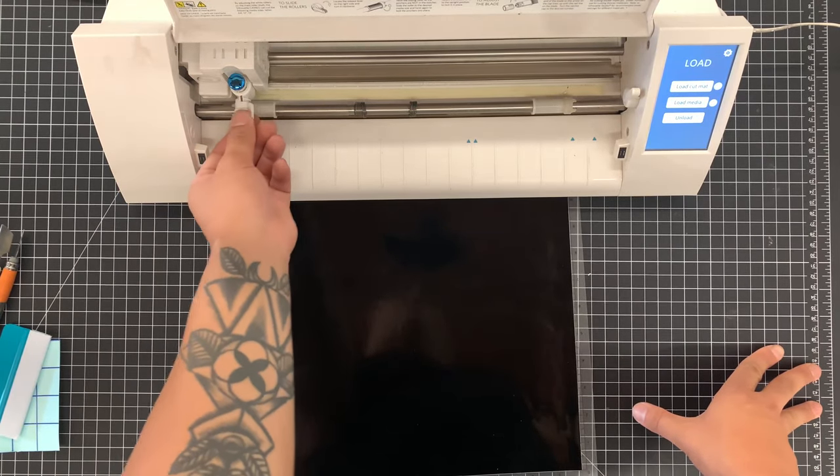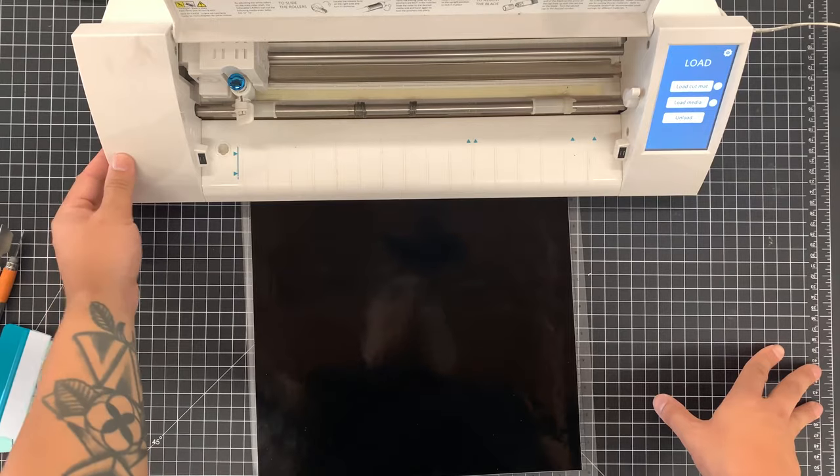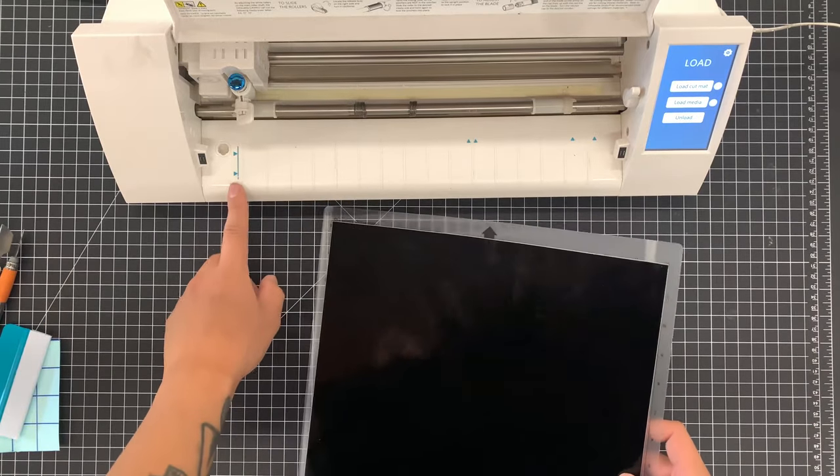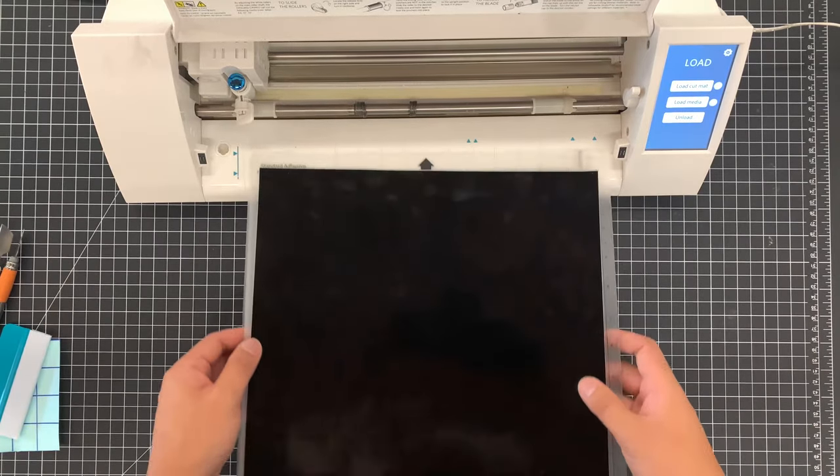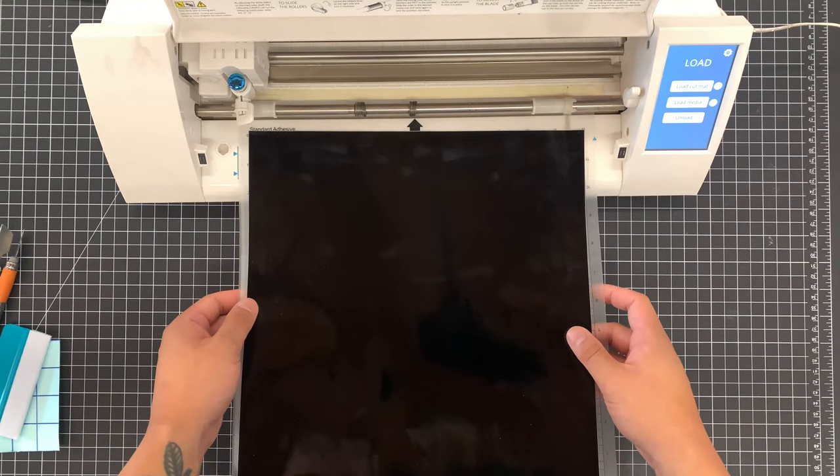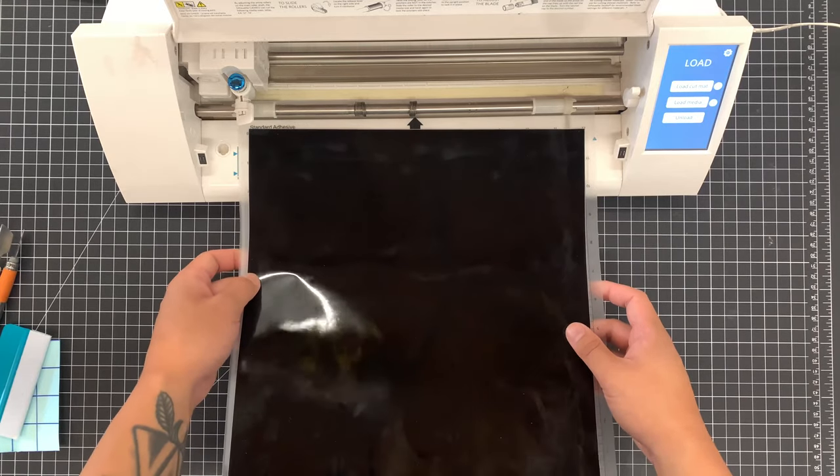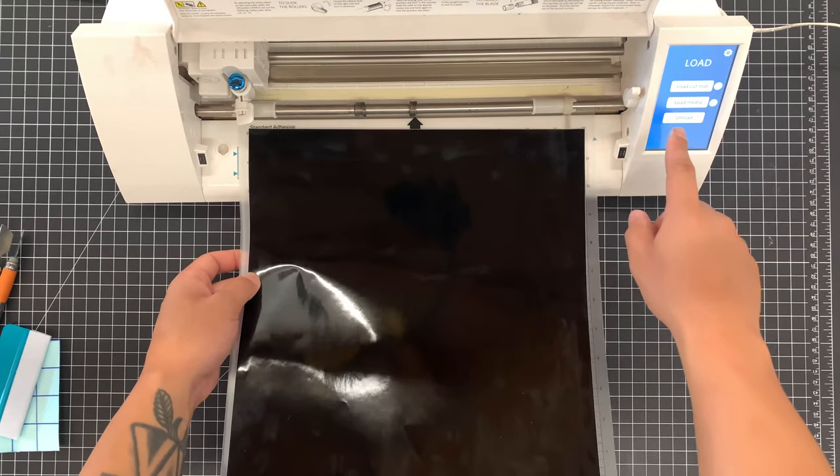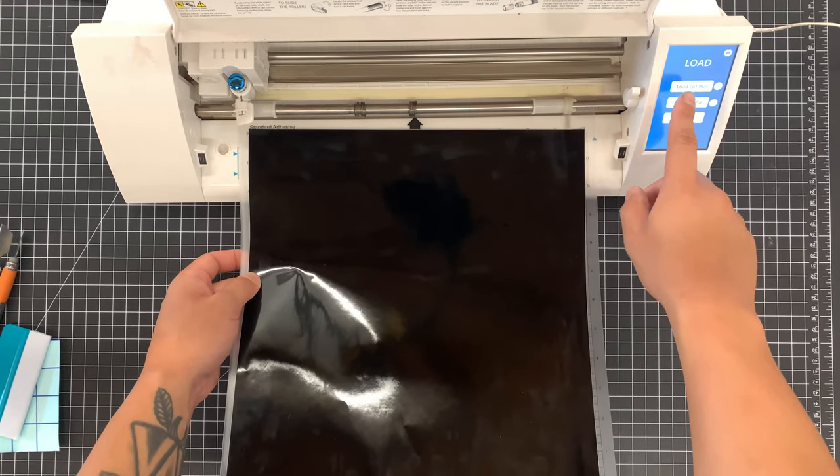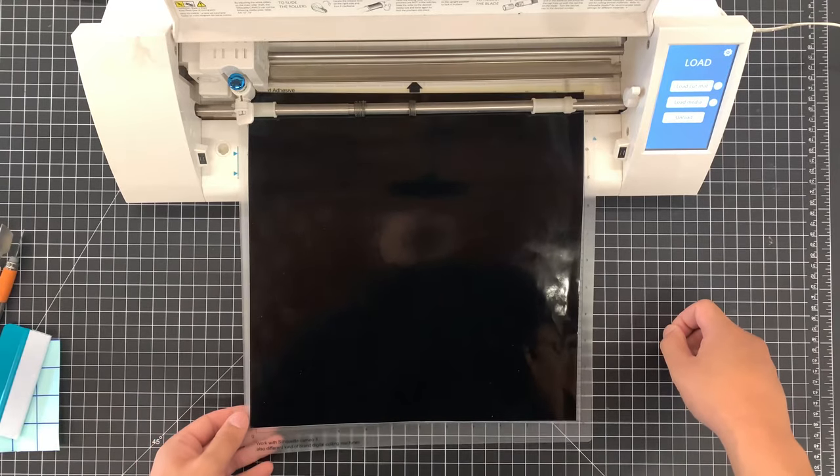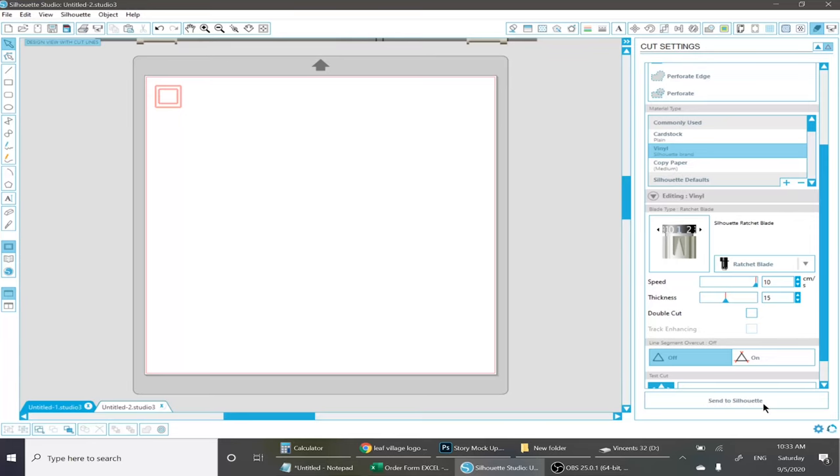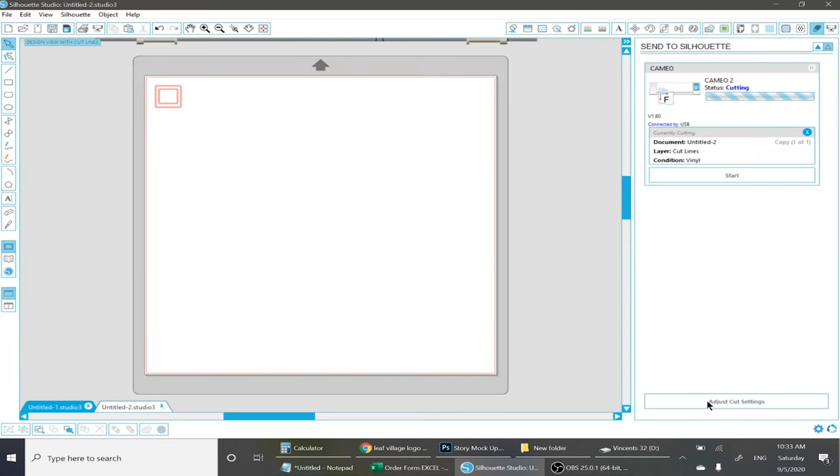And the next thing you want to do is load in our vinyl. There are arrows on the machine that indicate where you should align the mat. So go ahead and follow that guide. Once you have it, go ahead and press load cut mat and it should feed the cut mat through the machine. Then once you have it all set, all you have to do is press the send the silhouette button down here and it should start cutting.